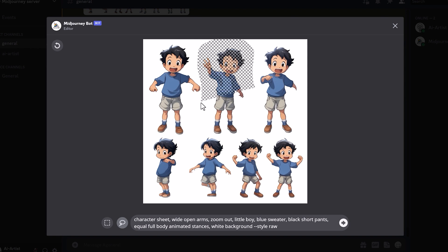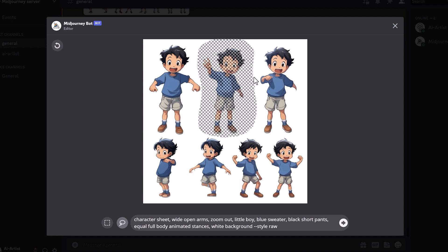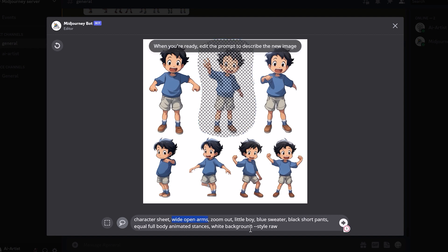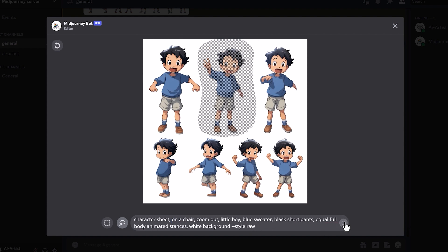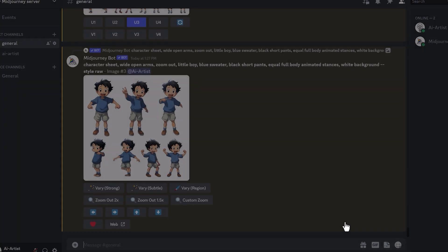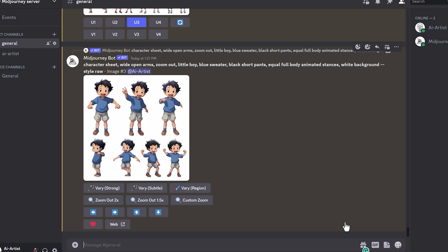I'm going to choose the lasso tool and select this top middle character. I'm going to take out the wide open arms prompt and write in what I would like the character to be doing — so I put 'on a chair.' Now you may have to do a few rerolls to get the image that you're looking for, but let's just see what it does.